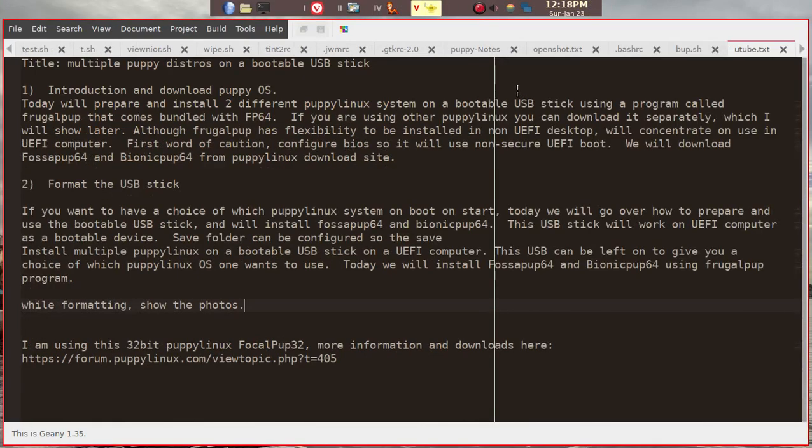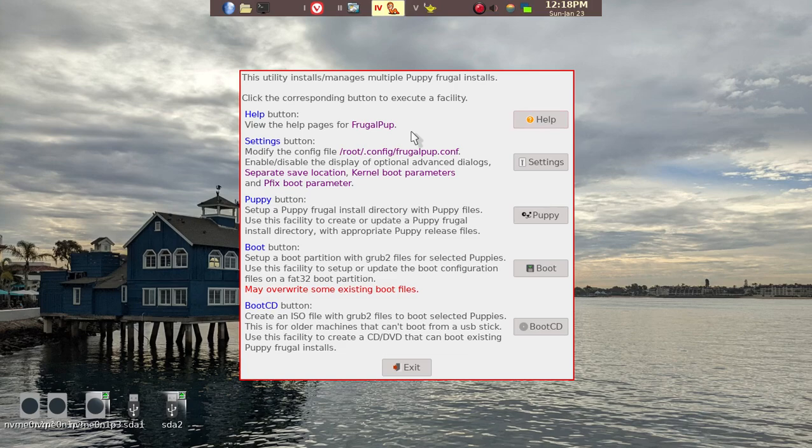Today, we're going to go over how to prepare a bootable USB stick that contains more than just a single Puppy Linux. By using the program called Frugal Pup,